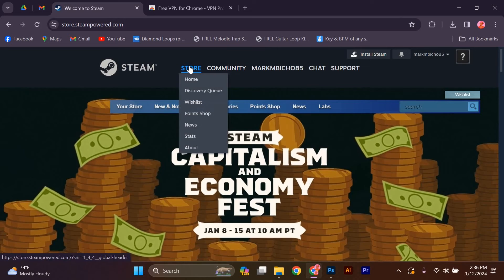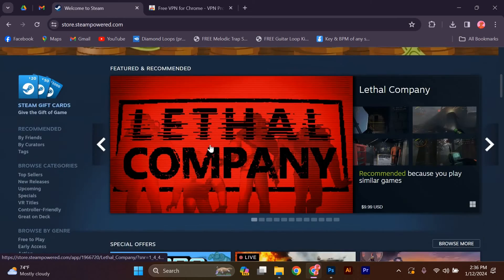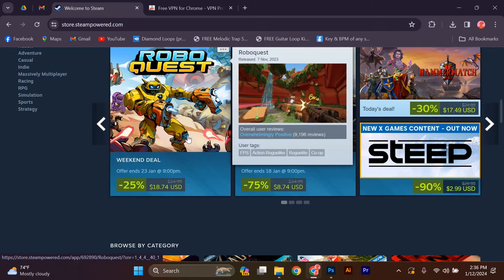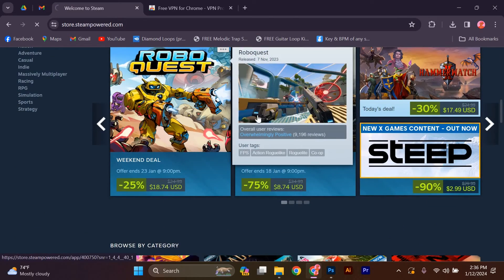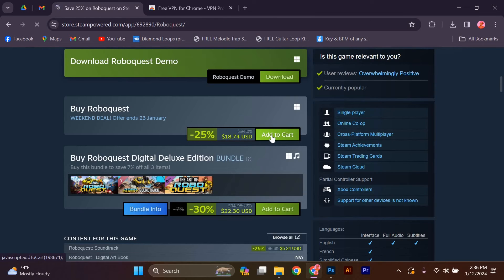Now launch Steam. You'll notice that the store will display games and prices from the country you connected to with your VPN. Browse through the store, find the game you want, and click on the add to cart button.